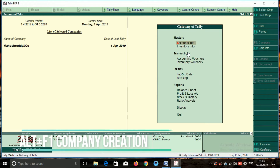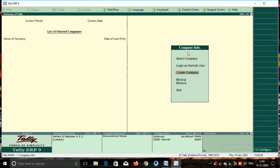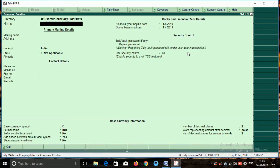We will start a business management system. This video covers about 20% of the business management system. We will create a single company — we will start the company with the name M and S.